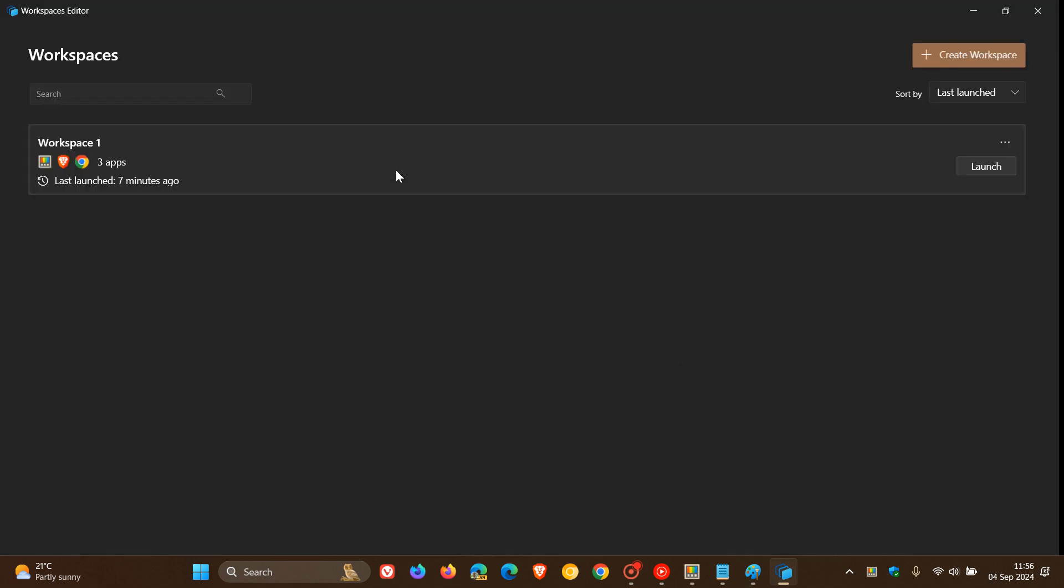And here you can see I've already created a workspace which features Power Toys, Brave and Chrome. So if I launch that, it'll open up those three apps.